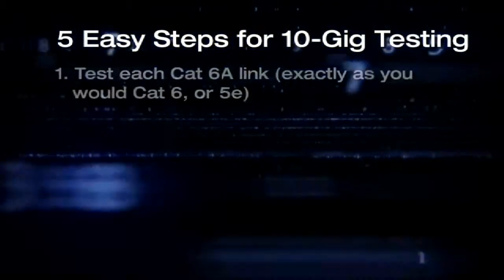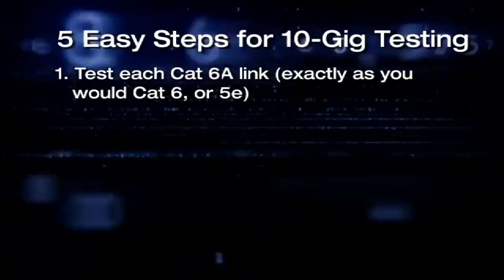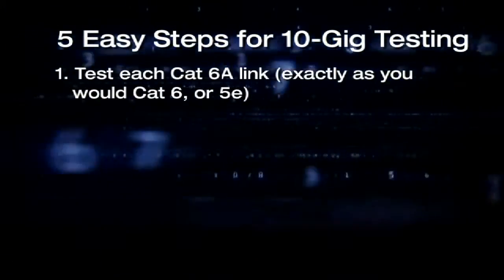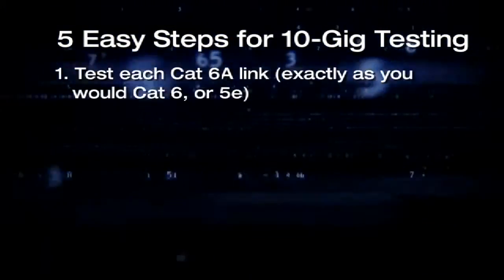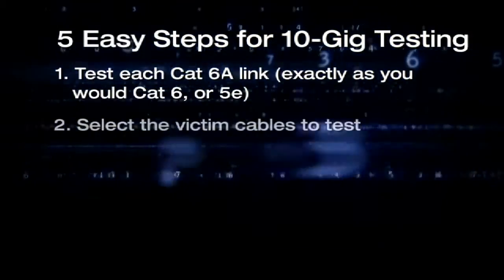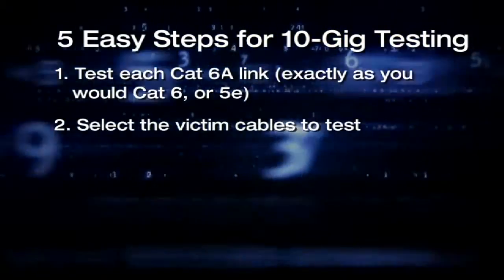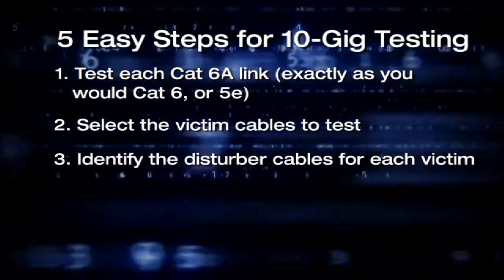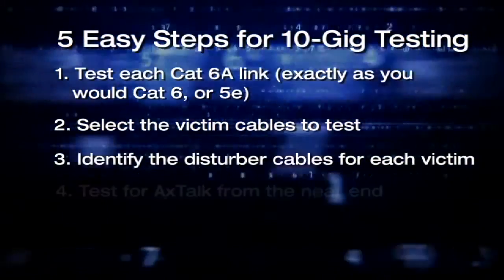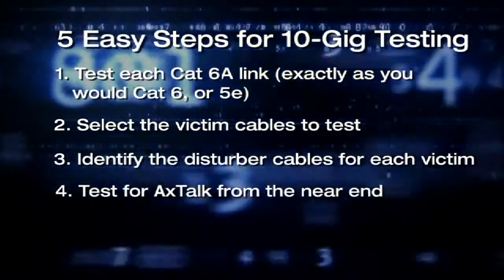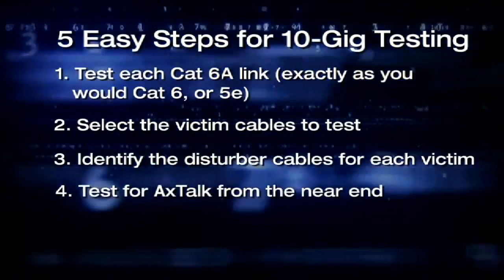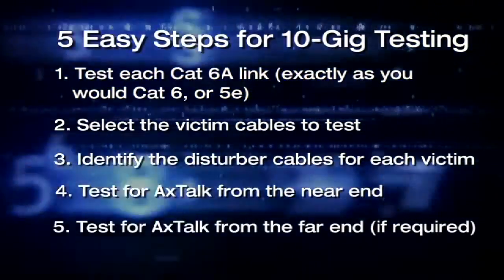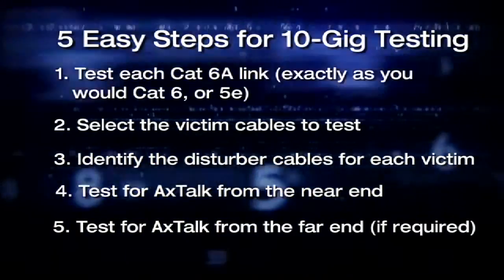Five easy steps for 10 gig testing: Test each CAT 6A link exactly as you would CAT 6 or 5E. Select the victim cables to test. Identify the disturber cables for each victim. Test for alien crosstalk from the near end. Test for alien crosstalk from the far end.